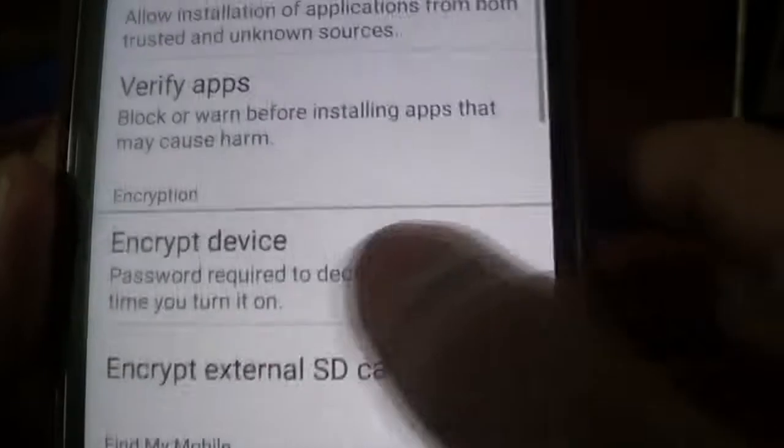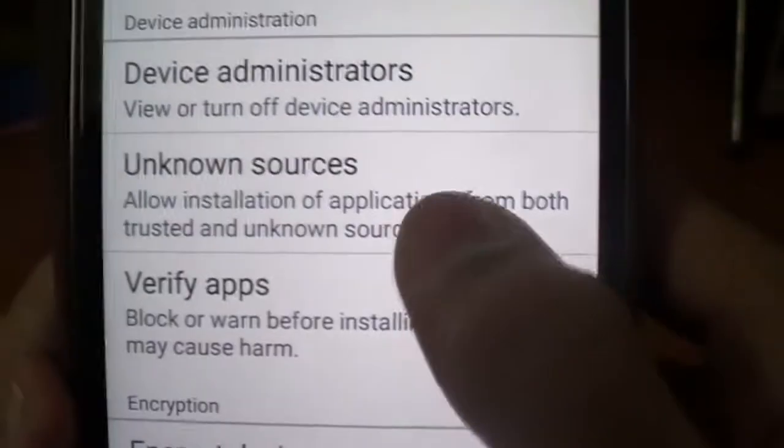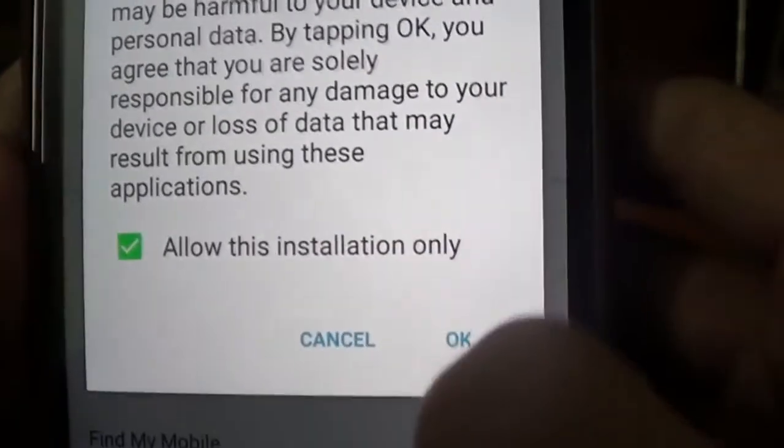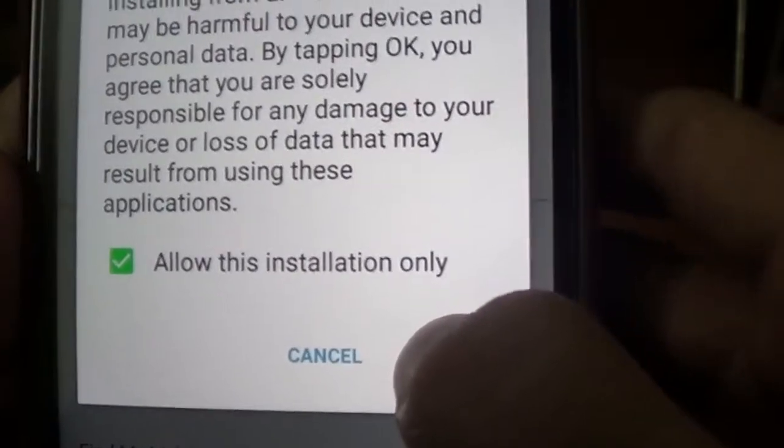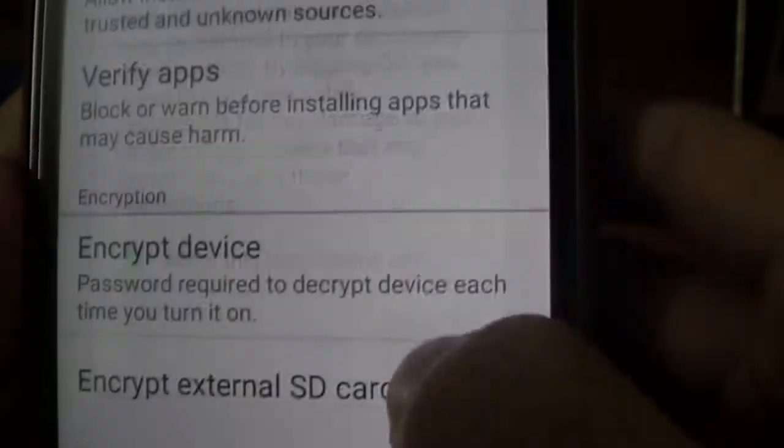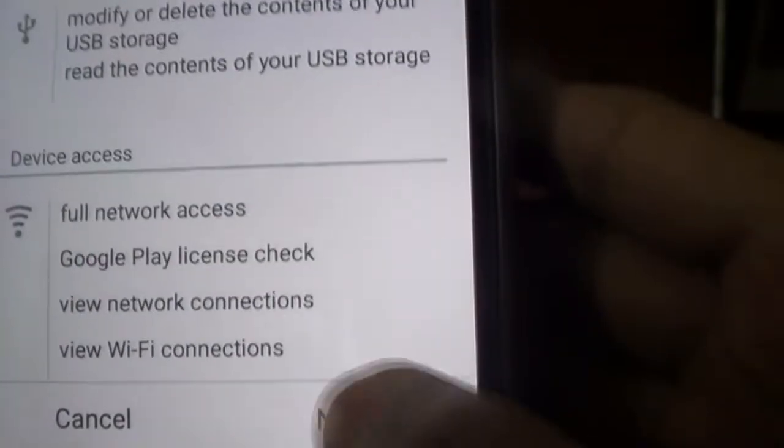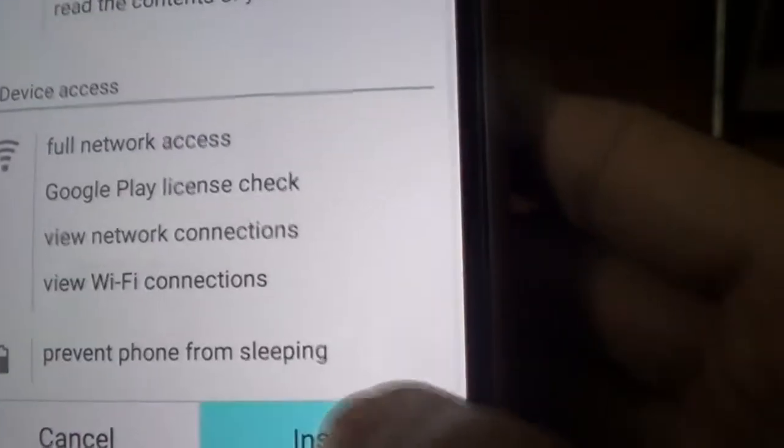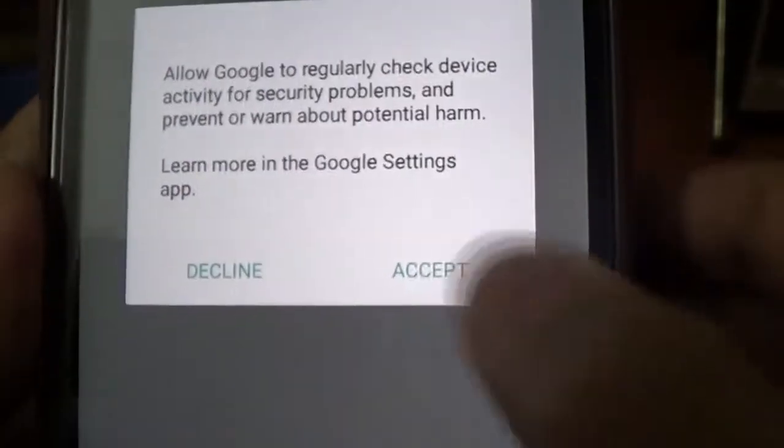You have to allow installation from unknown sources. Go to Settings, click on Unknown Sources, and click OK. Remove that tick for Allow This Installation Only. I didn't do that. After that, you can install with ease.